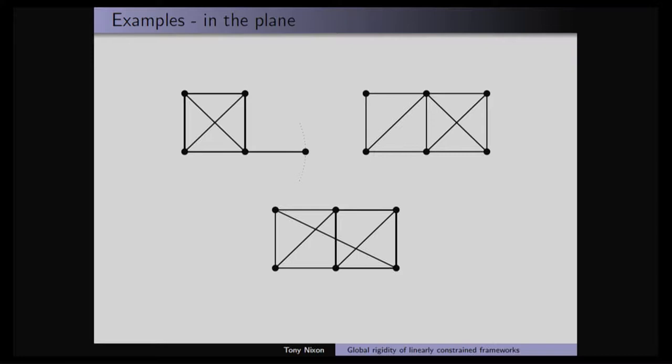It's not globally rigid because I can do some reflection — just like the example before, I could reflect, or I could pick this two-vertex separation, this vertical pair, and reflect in the line through that edge and move everything up to the other side. And this one — I ask you to believe me — in the plane is a non-trivial example of something that's globally rigid. It's an example of what Phil said yesterday about adding exactly one edge to a minimally rigid thing that gives you a globally rigid framework.